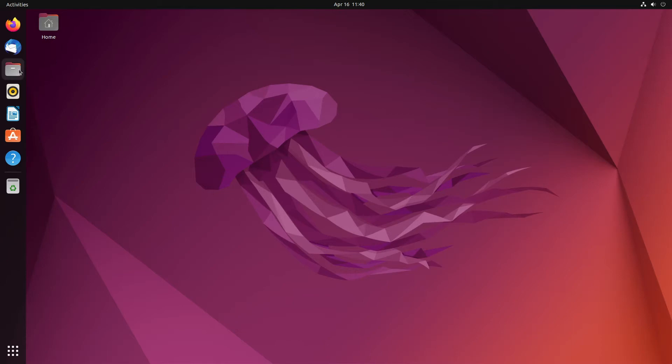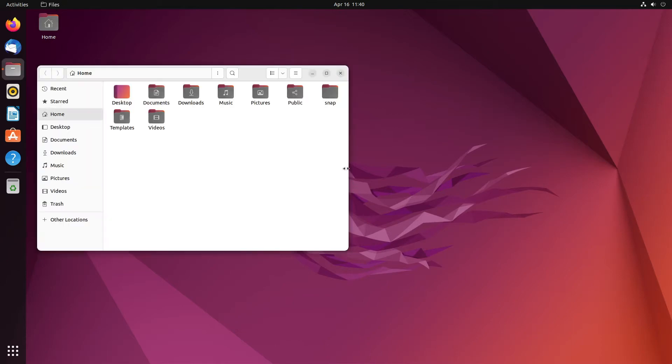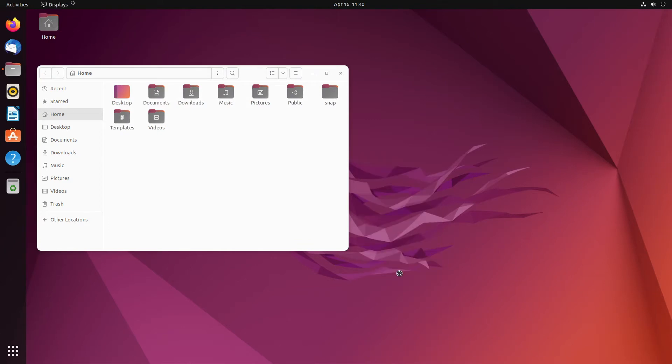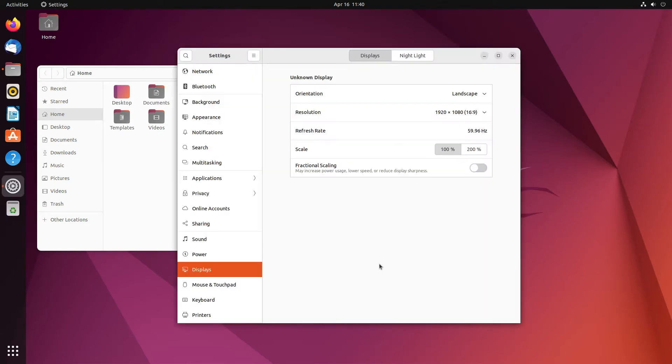We'll begin by looking at our file system. These buttons here have definitely changed. The look here has changed along with dark mode. Dark mode is now system-wide. Things do look differently.